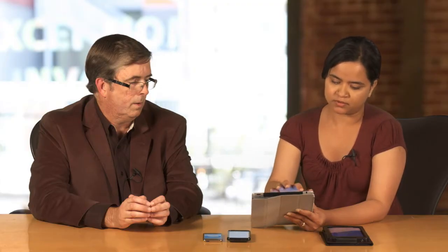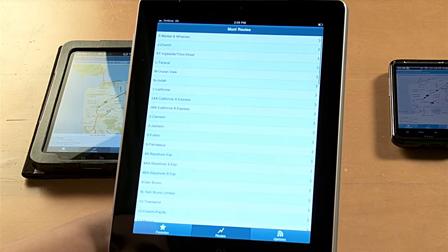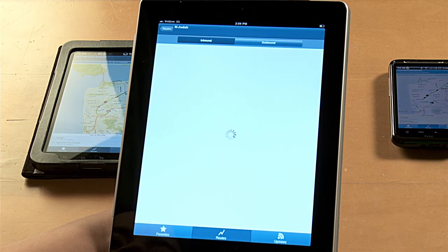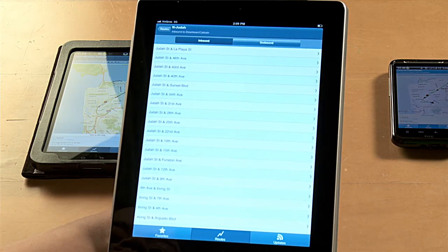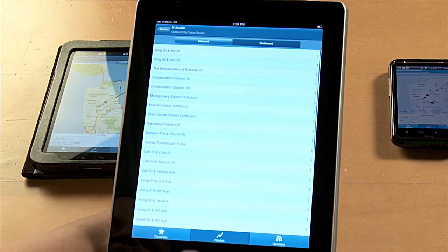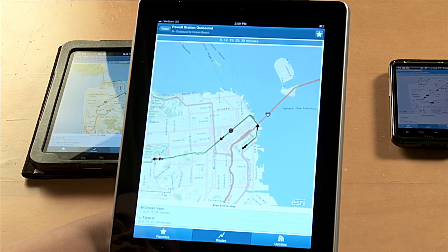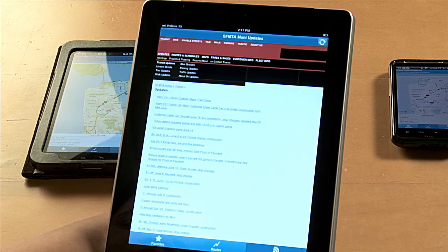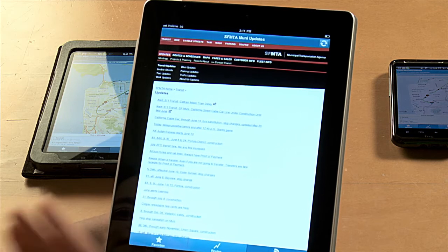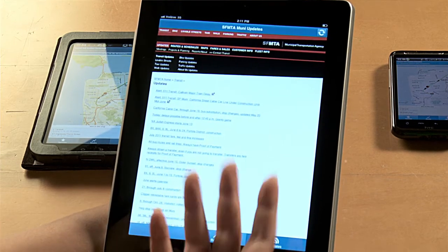I'll switch back to the previous views. When you select the routes tab, the first view you get is all the Muni routes available in the system. You can select whichever one you want — let's say the N Judah. It will load up all the stops. By default it loads inbound first, but you can switch to outbound. If I select the power station stop, it takes you to the map view with the entire route, the stop, and the bus location arrows. There's also a tab for updates, which uses a Stage Web View component pointing to the Muni website where SFMTA frequently posts delays and other updates.